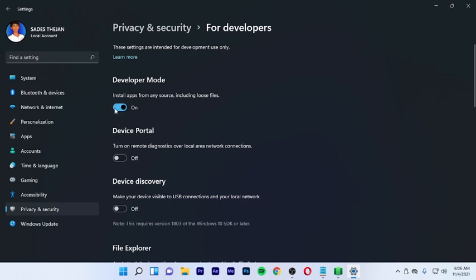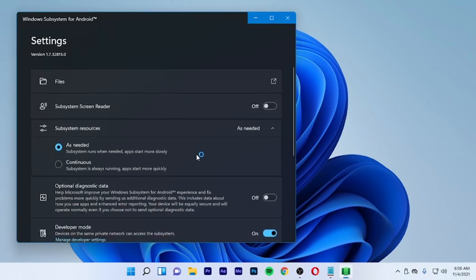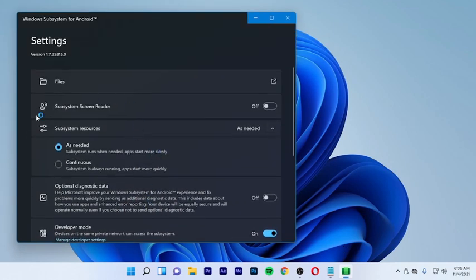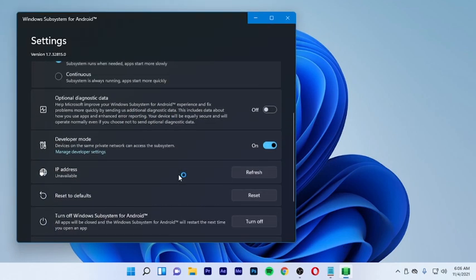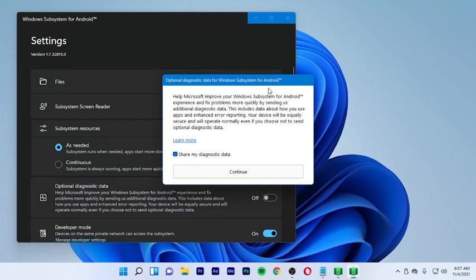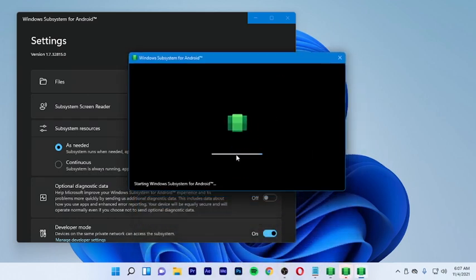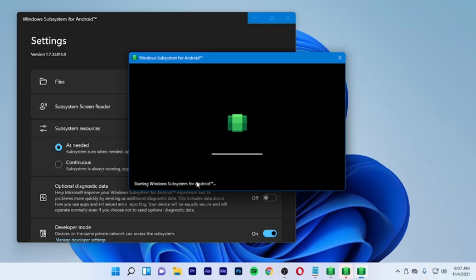Open the Windows Subsystem for Android application. Select developer mode and enable it. Then go to the developer mode settings and enable it. Run the command — open the WSA — and continue. The Windows Subsystem for Android application will start.